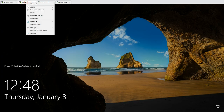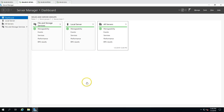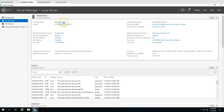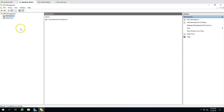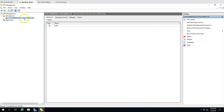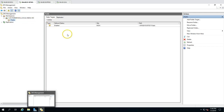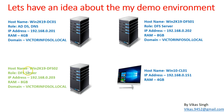I'm logged in as the DFS admin account on win2k90dfs01. In the last video we created a DFS namespace: victorinfosol.local\nodeacho, and one target folder called 'public' attached to that namespace.